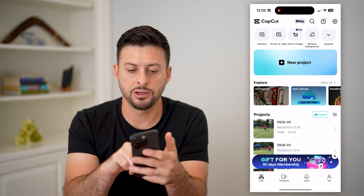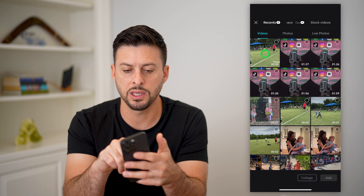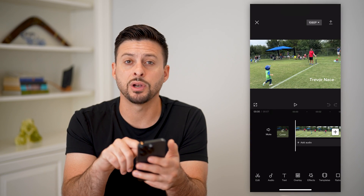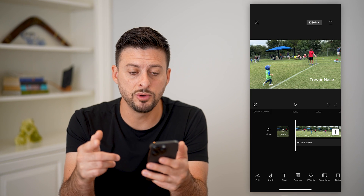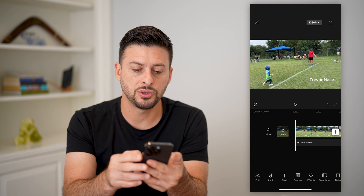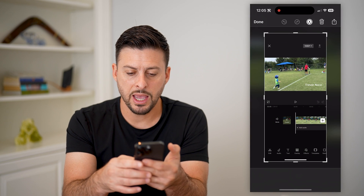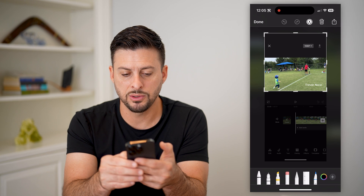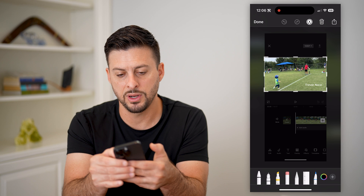Let's open up CapCut, tap on new project, and I'm just going to bring in this clip that already has 'Trevor Nace' at the very bottom right. So if I wanted to remove this text, this is the process. I'm going to take a screenshot of it using the volume up and side button, and I'm going to crop it down so that it just includes that video.